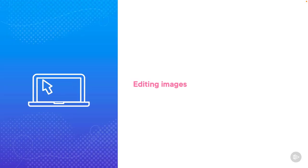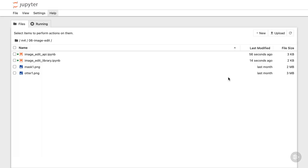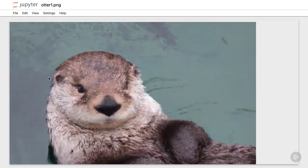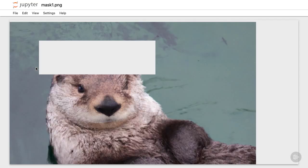Let me show you with a demo. Here's my project. I have the two notebooks, one for the API and the library, then the image and the mask. The image is otter1.png, this one right here. And then the mask is this image with the area that should be edited.